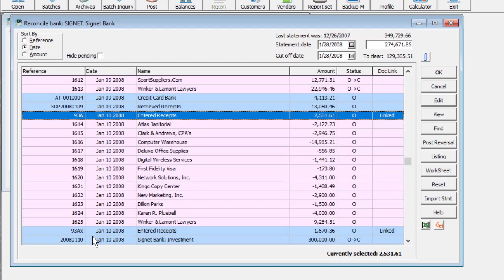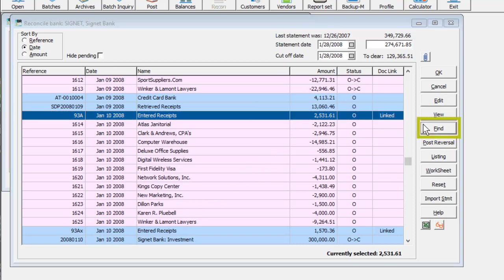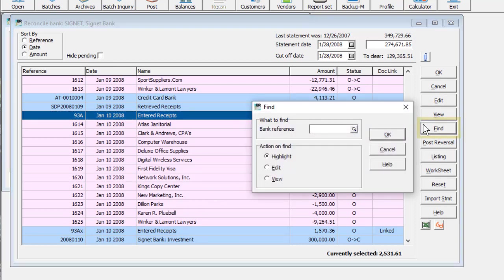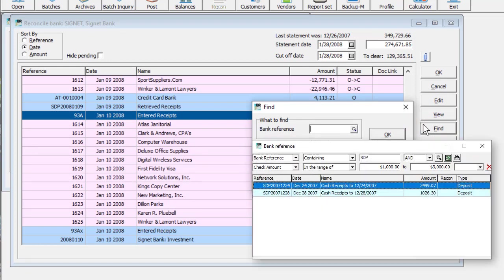To look for a specific transaction, use the Find button to search by the reference field, including the use of SmartFinder.